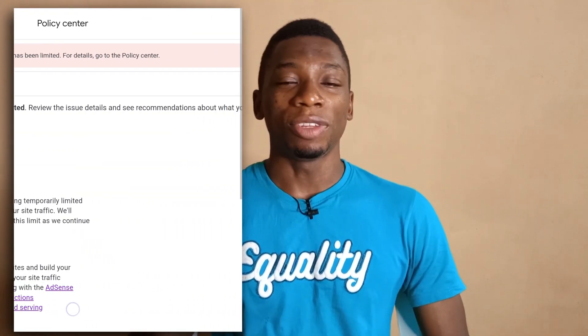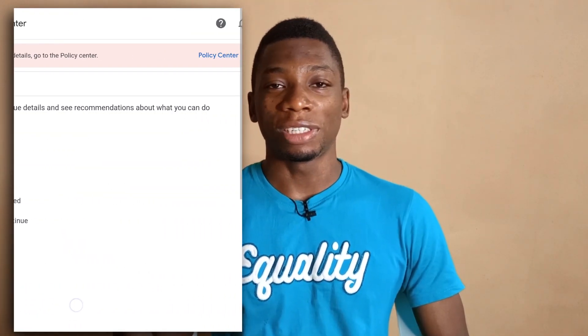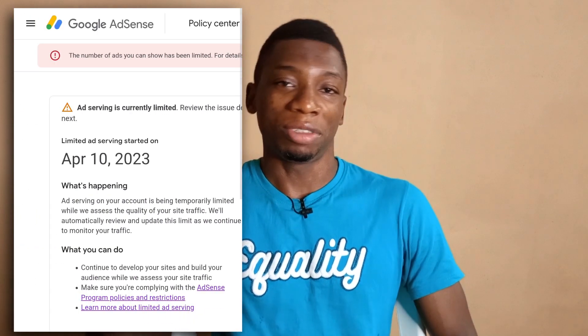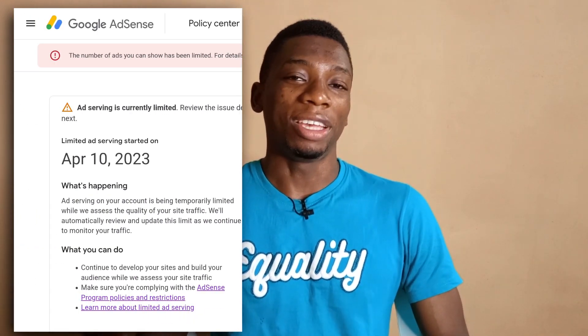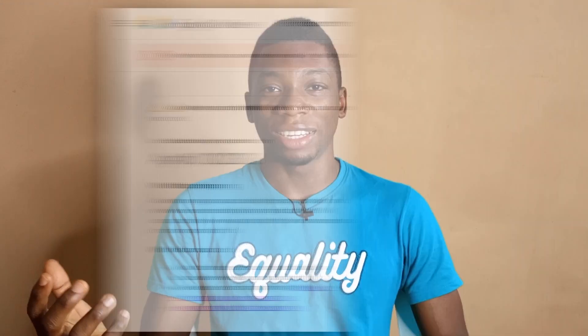After waiting 10 days for the notification to disappear and it didn't disappear, I started to panic — because those of you that have been watching my videos know that I only recently got this AdSense account. I think I got it last December.